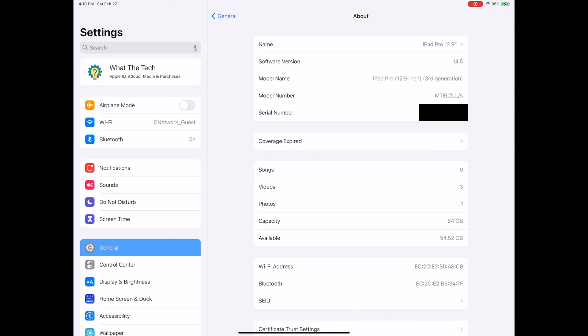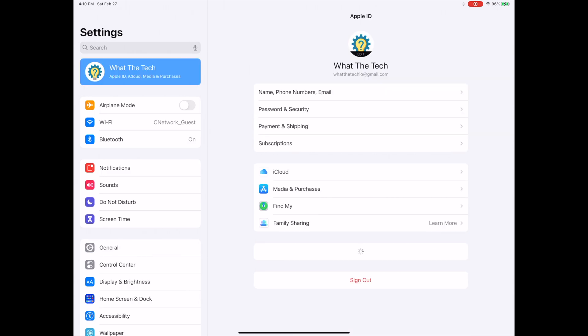To confirm we have the same Apple ID email as on the Mac, we need to tap on our Apple ID name. Now we can confirm that we are logged into the same Apple ID email on the Mac and iPad.